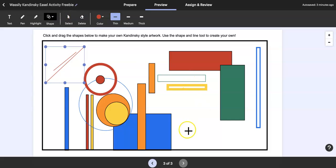Anyway, you get the idea. This is free on my Teachers Pay Teachers store, so go in and grab it and check it out, see what you think and let me know.